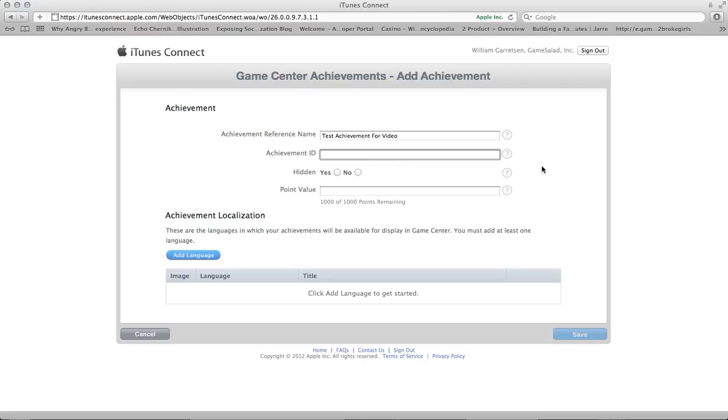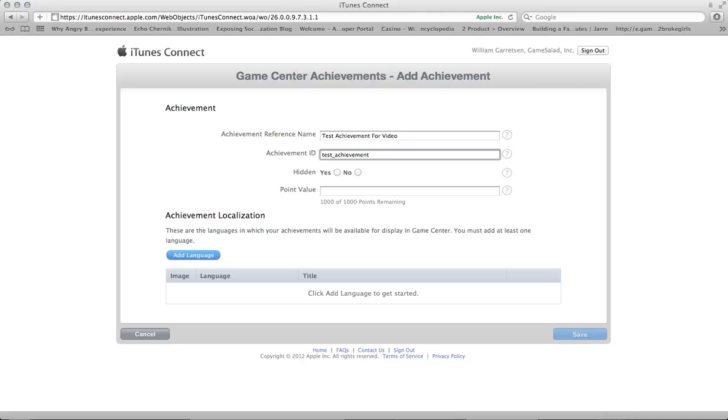And the Achievement ID, the next field down, that's the most important field of this setup because that's the entry point for how your GameSalad game is going to communicate with the GameCenter achievement server. So for this one, I'm just going to put Test underscore Achievement underscore one.